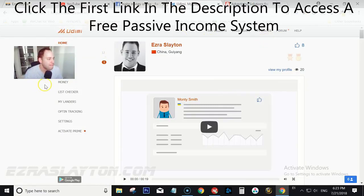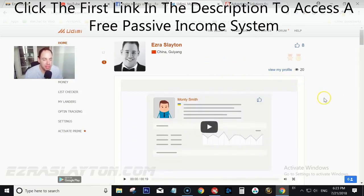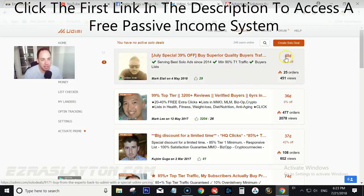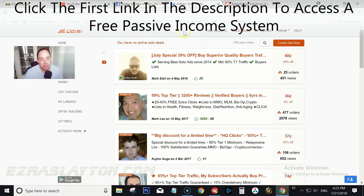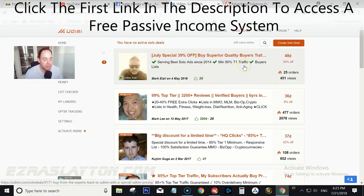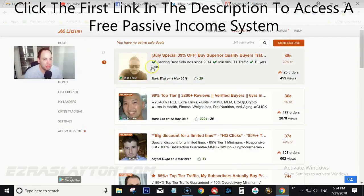The next way is through Udimi itself. Udimi is a solo ad provider, which means other people will have an email list and you essentially rent that email list from them. You pay for clicks — as many clicks as you like. This guy's got 48 cents per click, so if you bought a hundred clicks it's 48 bucks. It's guaranteed traffic to your site and it's a lot faster than either YouTube or Facebook. Udimi is probably the fastest way to get traffic to your affiliate link, and I should have a link to Udimi down in the description below.